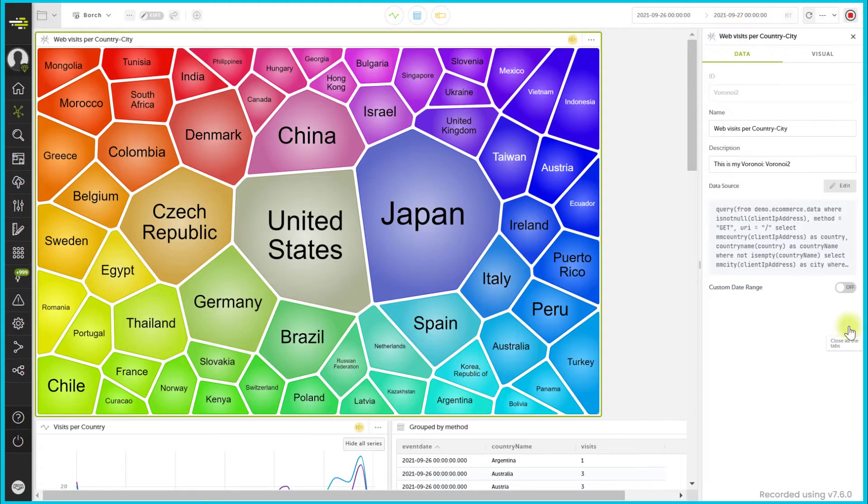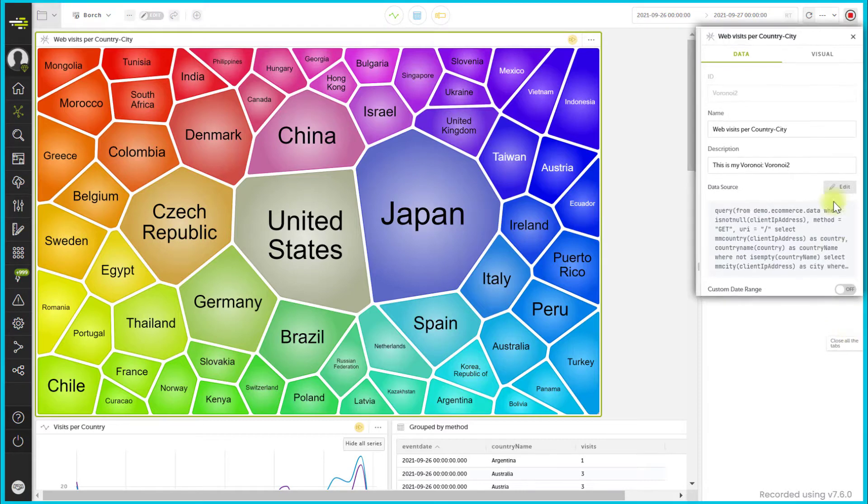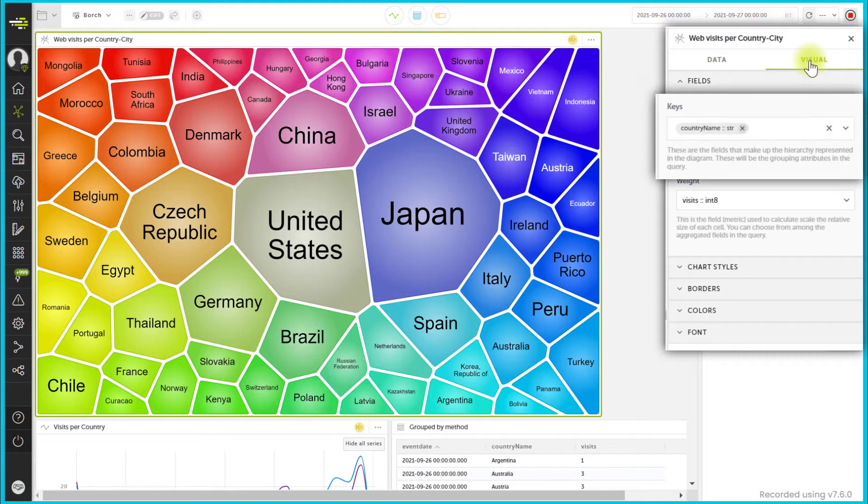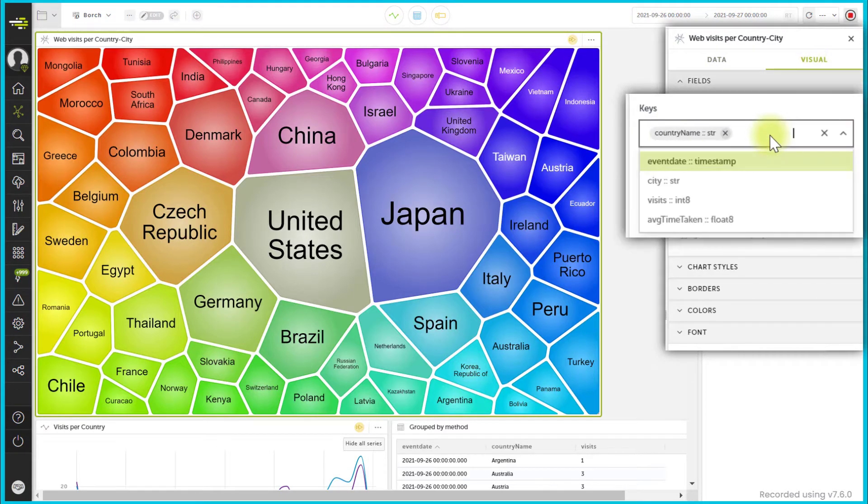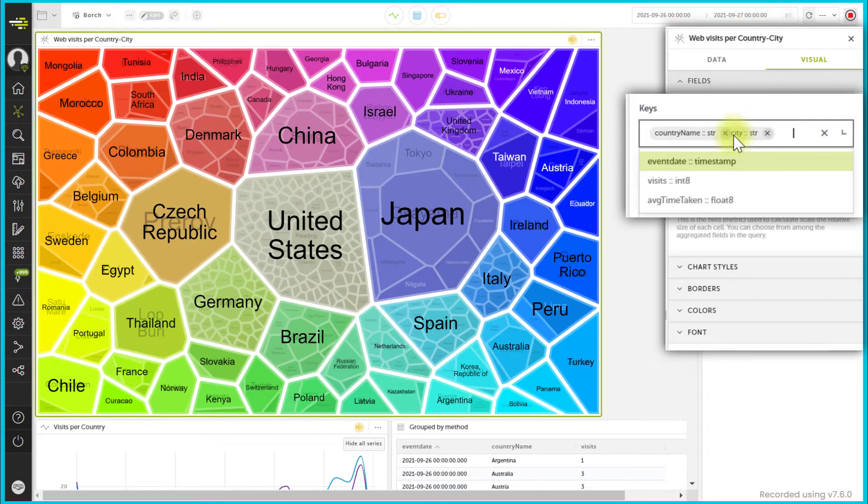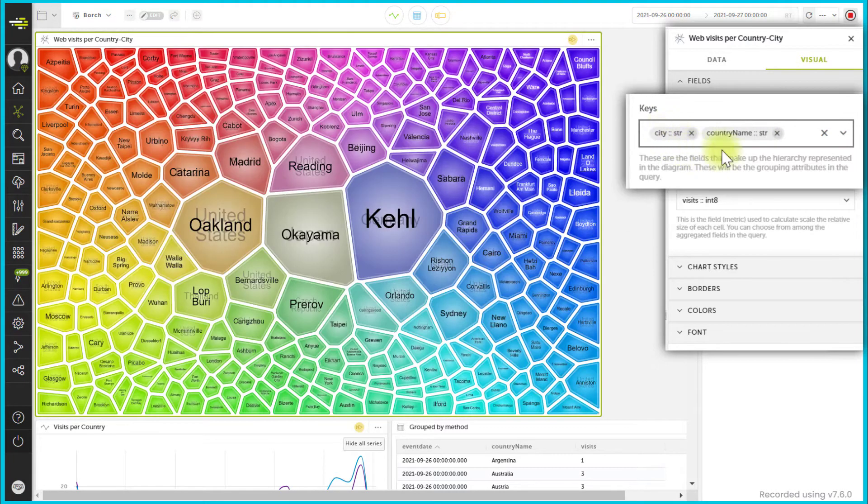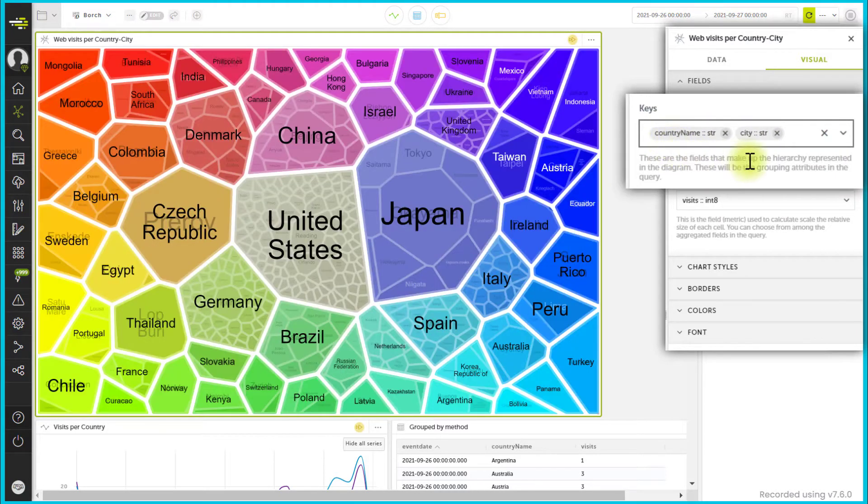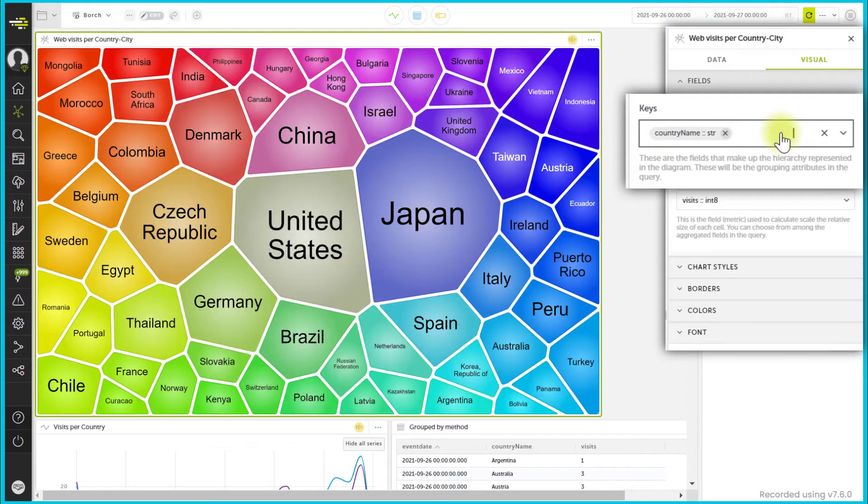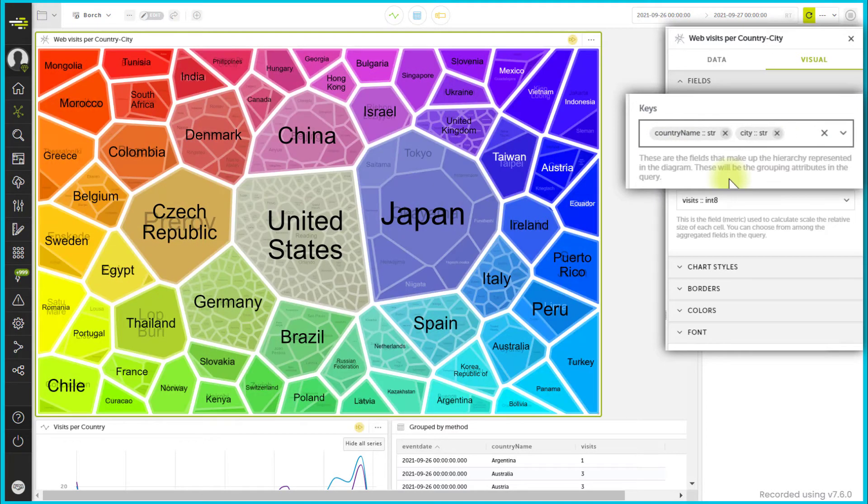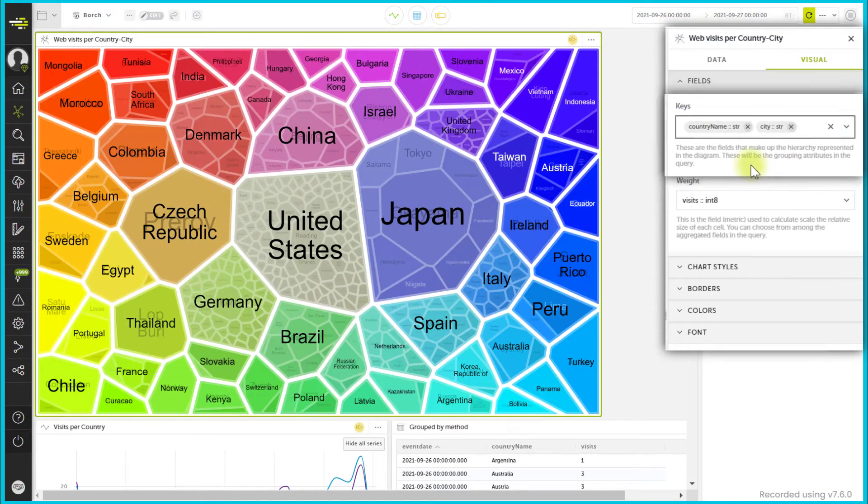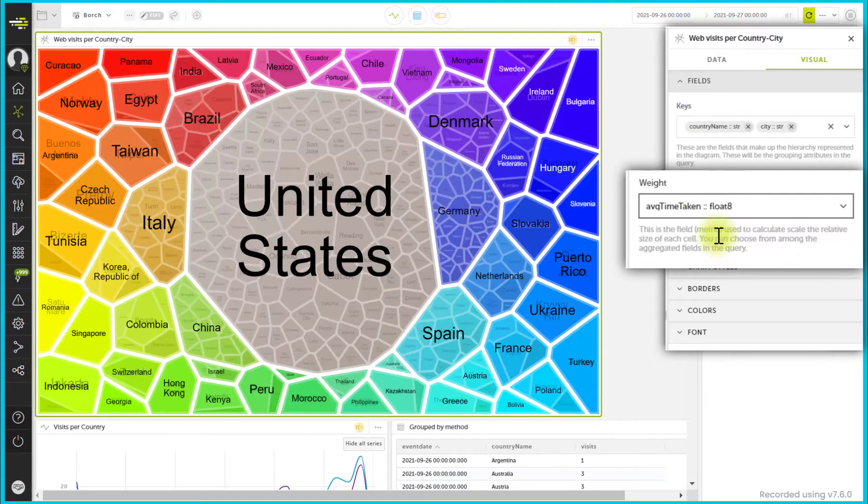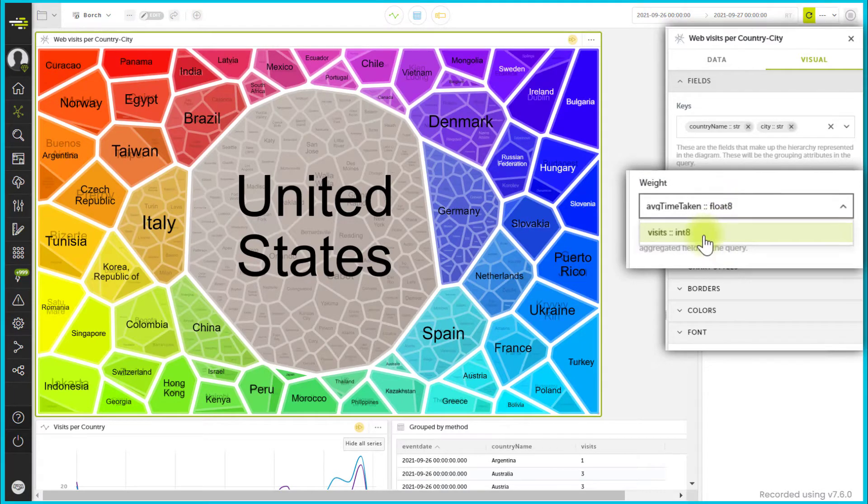You can add elements in the Keys field of the Visual tab to build a hierarchy, given they are eligible with the specified query. You can also change the hierarchy simply by switching the position of the elements, or even remove them. You can change the column used to establish the proportions by selecting it in the weight drop-down.